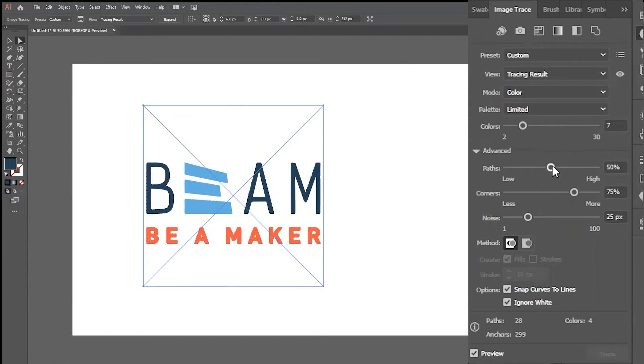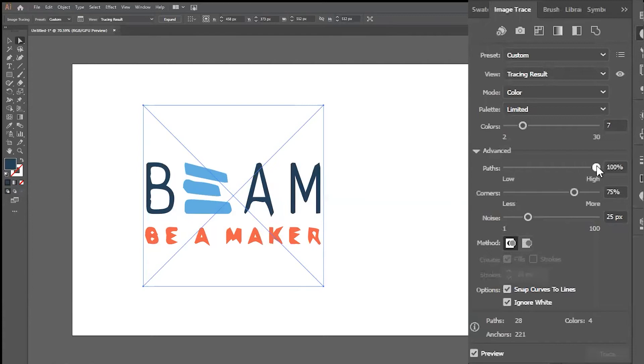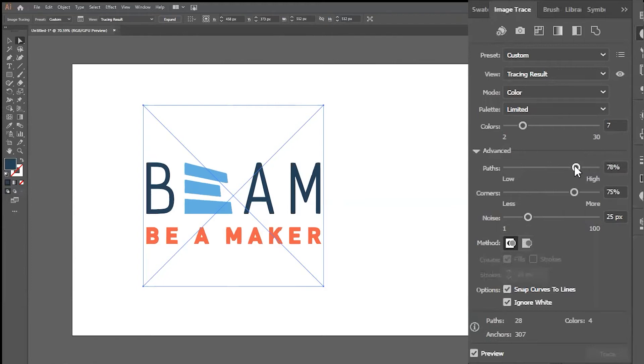The first Advanced option is the Path Slider. Adjusting this sets the number of paths in your design. Fewer paths can mean a simpler design, but if there are too few paths, it can distort the overall appearance of your image. Too many, and it can appear very rough.